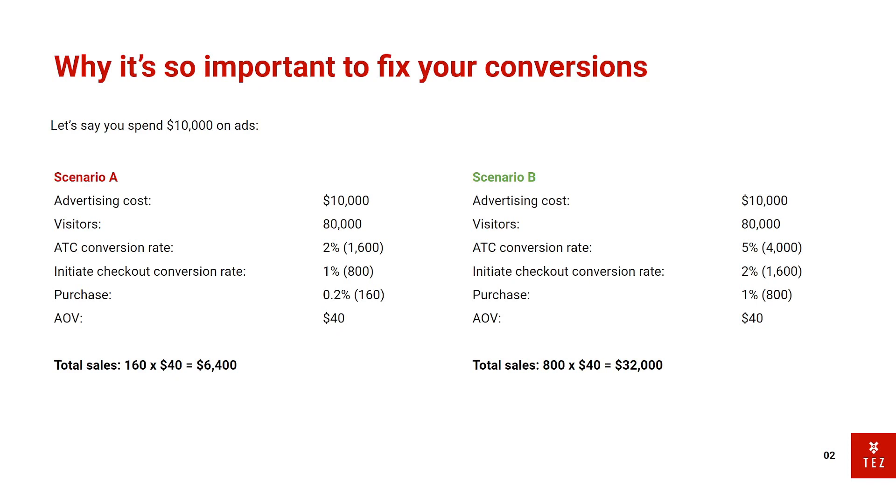So in scenario B, your advertising cost is the same, $10,000. Your visitors is also the same. You get 80,000 visitors for the month. Your add to cart conversion rate, however, is at 5%. So that's 4,000 people checking out and they're adding to cart. And now to checkout is 2%. So 1,600 people checkout. And then 1% of people, purchase. So 800 people times $40 is around $32,000 in sales.